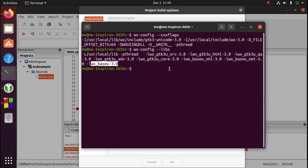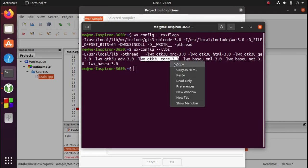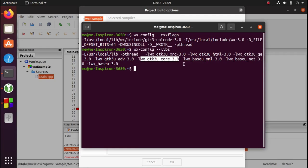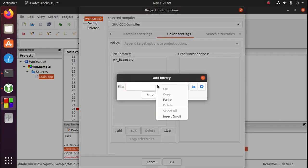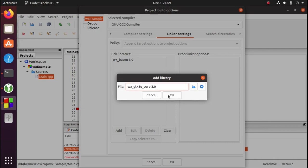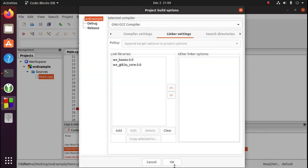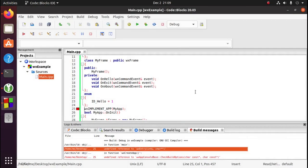We need the core library as well. So go back to your terminal and copy the core library. We'll go to add and paste that in. Click OK. And now we can compile and run the project.